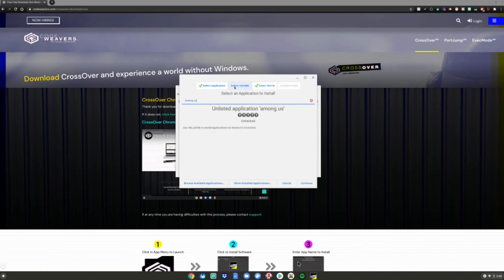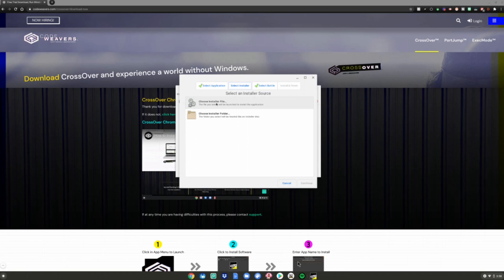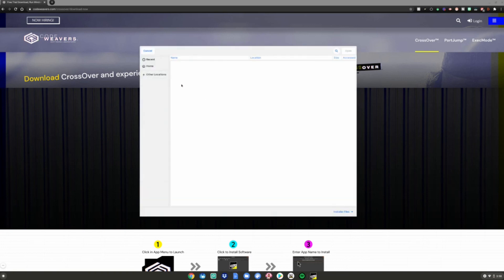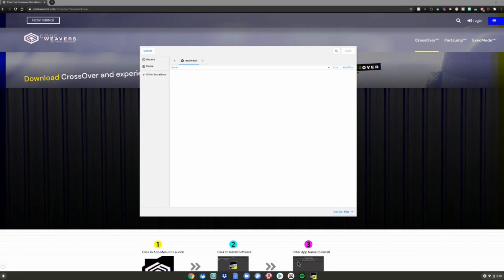What you want to do is click Select Installer, choose Installer File, go to Home, and then select the .exe file you moved from your files to your Linux files. And that's basically it. This is the first way on how to install .exe files on your Chromebook. I'm going to show you one more quick and easy way right now.